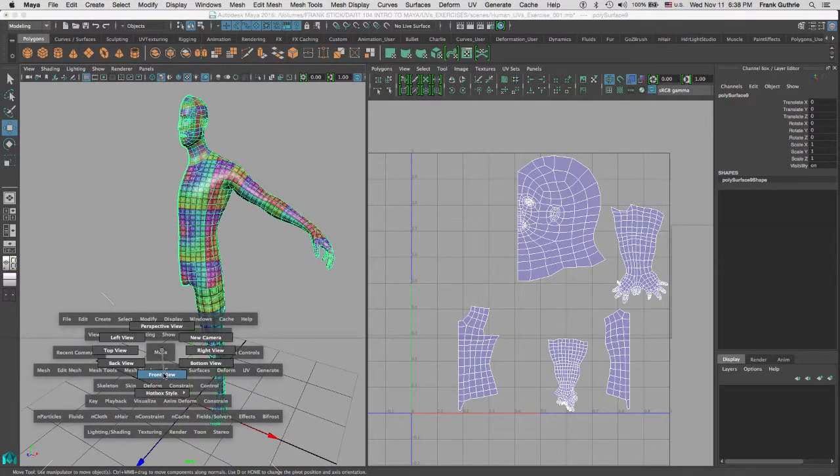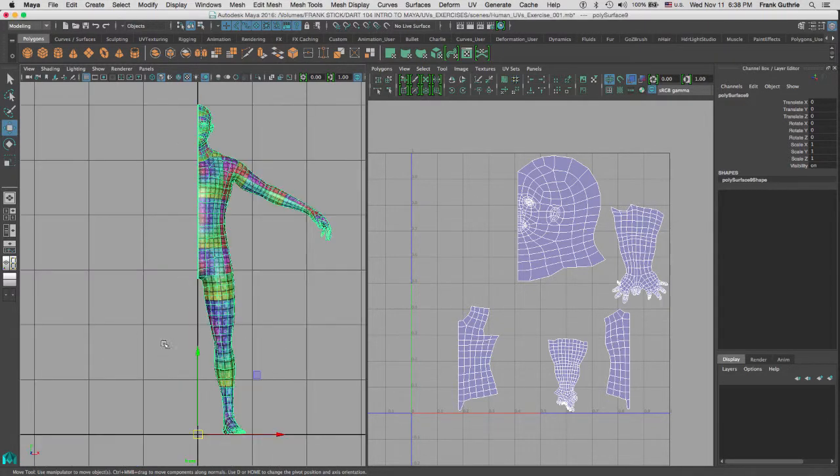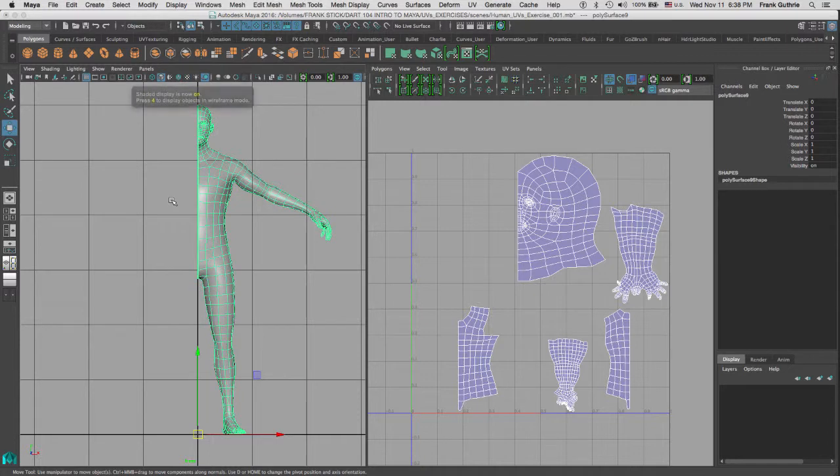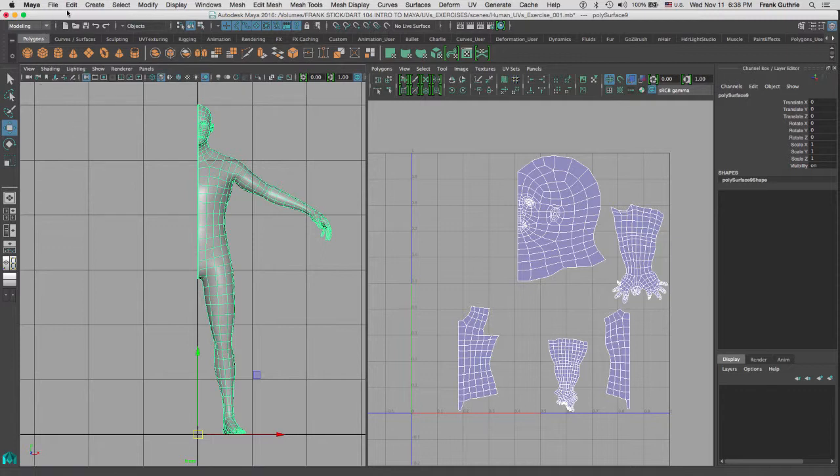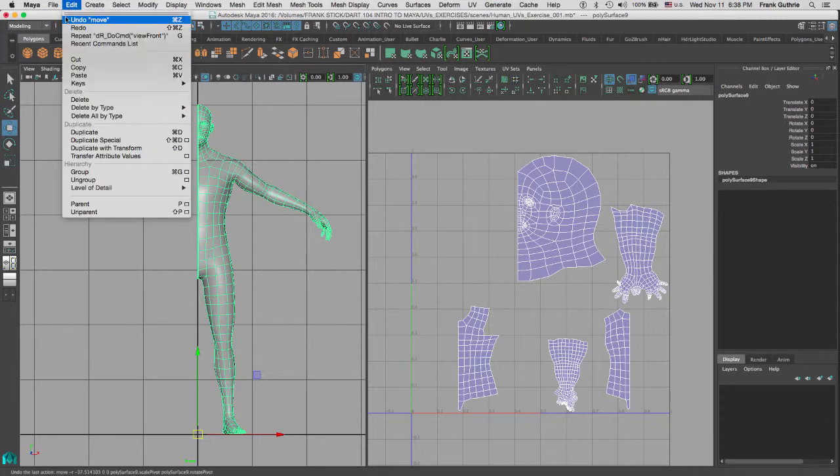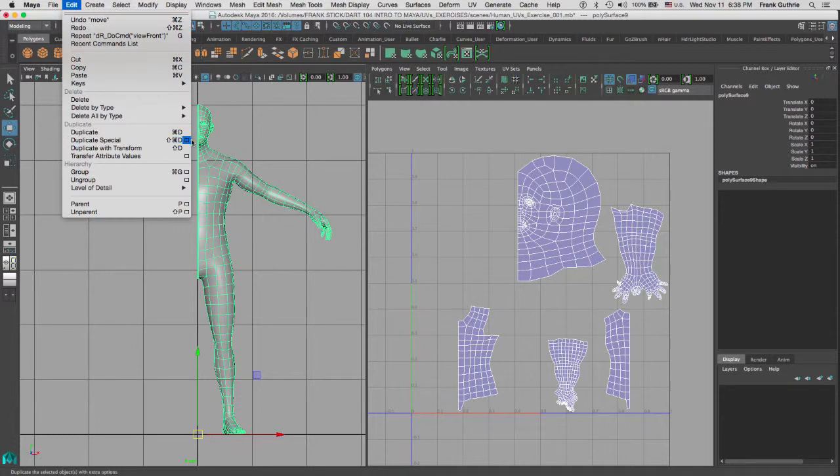So let's go back to the front view. Now, we are going to duplicate this character right here, and to make things easier, I am going to hit 5 so we can get the regular shader instead of the textures. And again, you can enable and disable that right here. So if we go to Edit and Duplicate, notice that there are no options for this, just a straight duplicate.